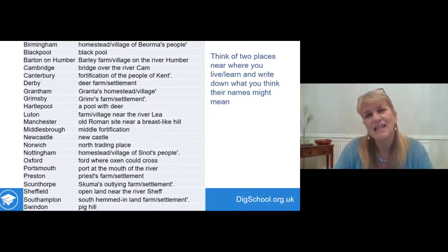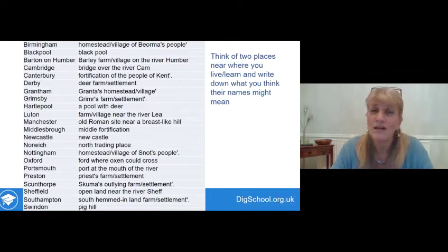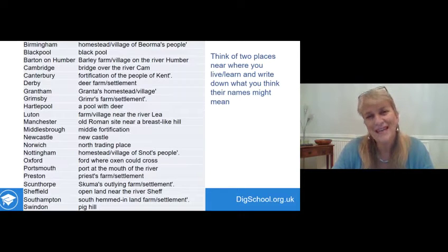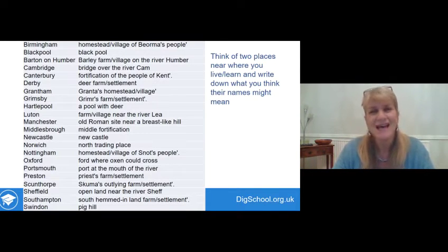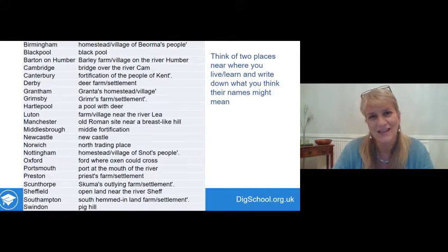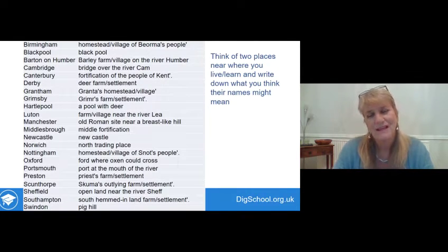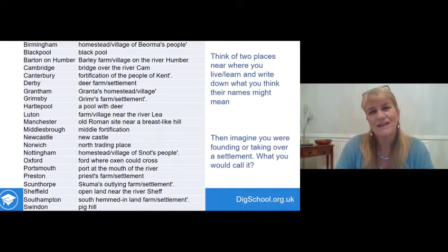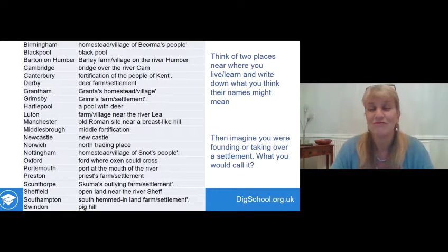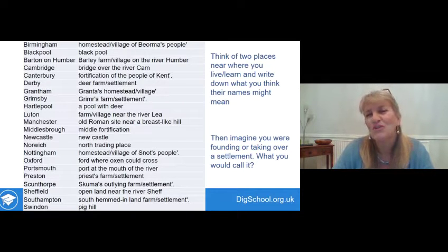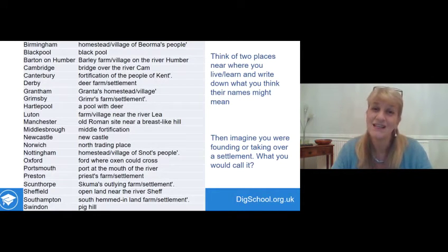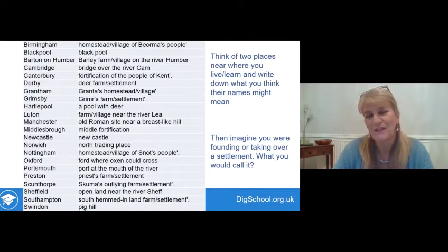Now think of a couple of places near you — where you live, where you learn perhaps. Write down what you think their names might mean. Can you think of any places that have any of those same place name elements you looked at? Then imagine you're founding or taking over a settlement. What would you call it? How would you construct a name from it, perhaps using some of the same ideas or even words that people have used in the past? Write that down in your workbook and say what it means.